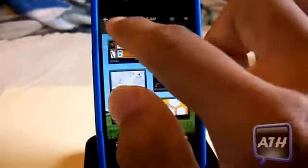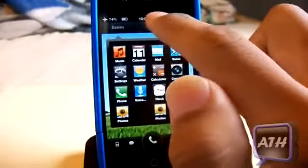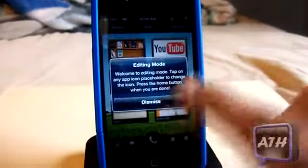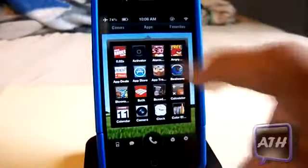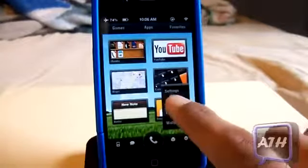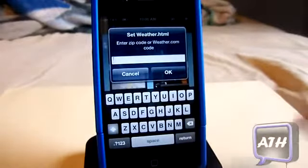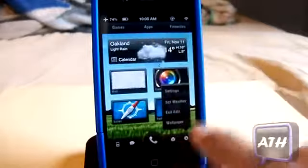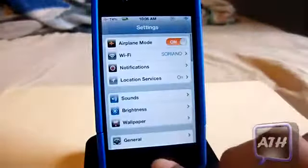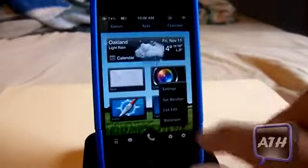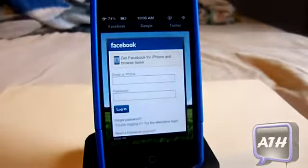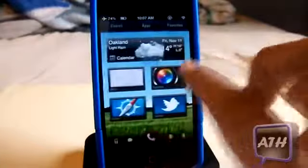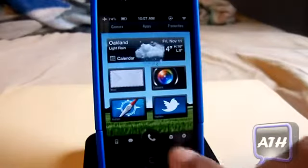You have pages of apps and up here you have folders — clicking on Games takes you to your games, and Apps does the same. You can set your favorites by going to Settings and then Edit Mode, where you tap an icon and change the app. Setting up weather is easy — you just put in your zip code or weather.com code and it appears right on the main screen. There's also a Facebook widget when you swipe to the left, which is a nice touch.